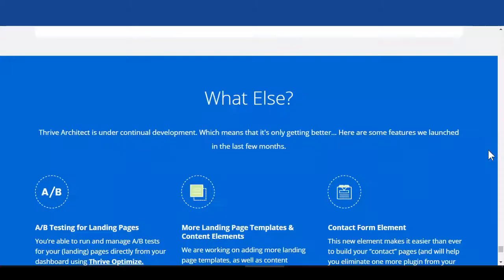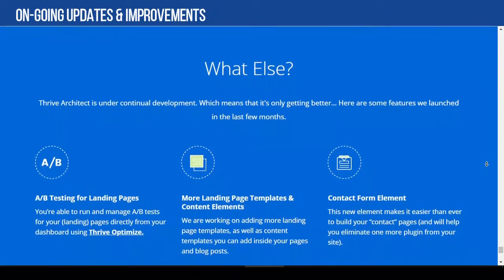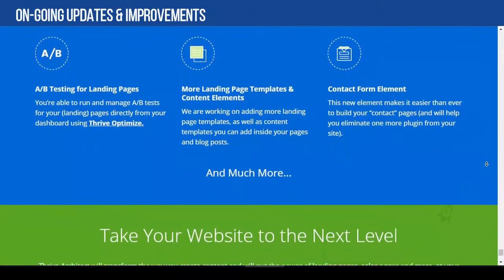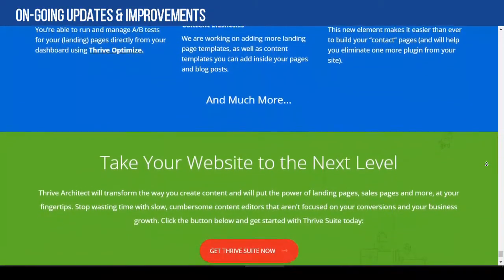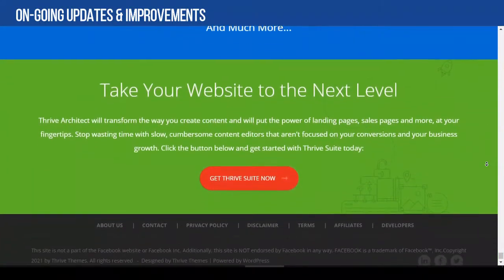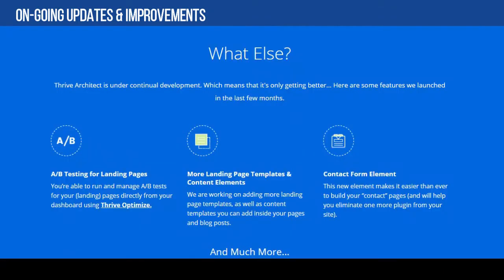I admit that no page builder is perfect, but from what I've noticed, Thrive Architect is one of the page builders you can use long-term because Thrive's team provides continuous updates and improvements on all their products.